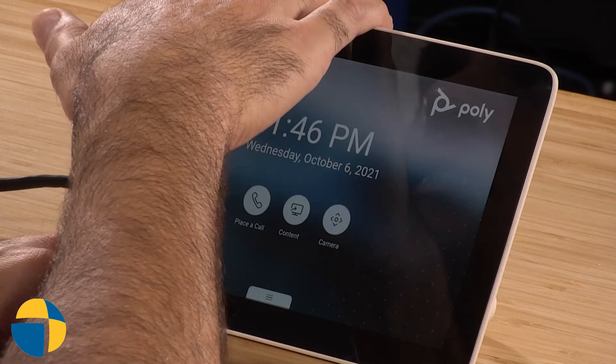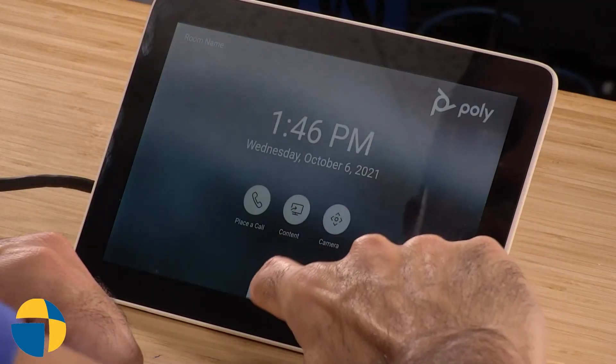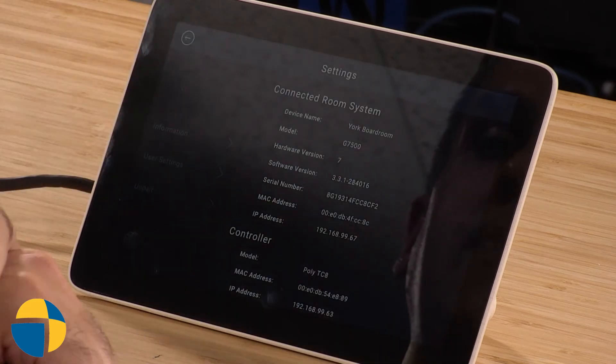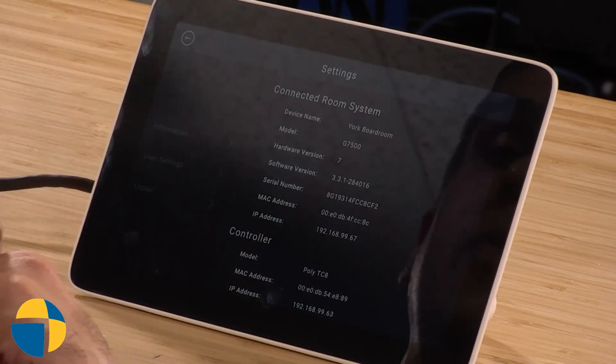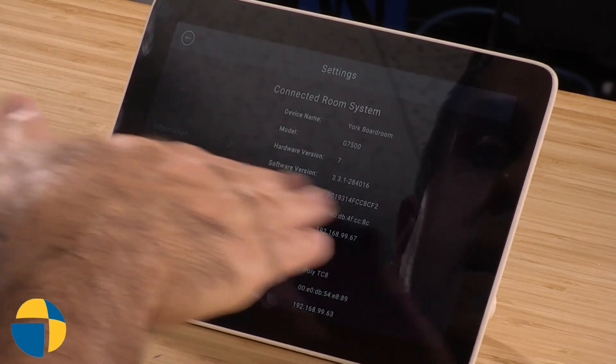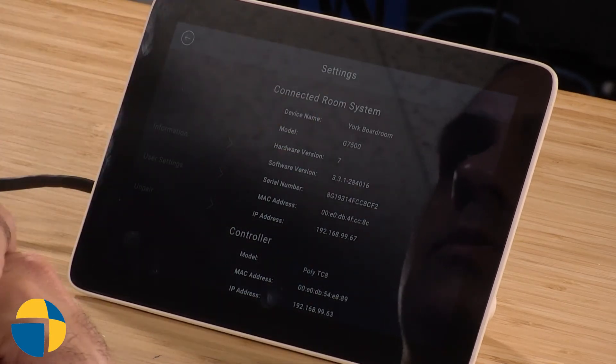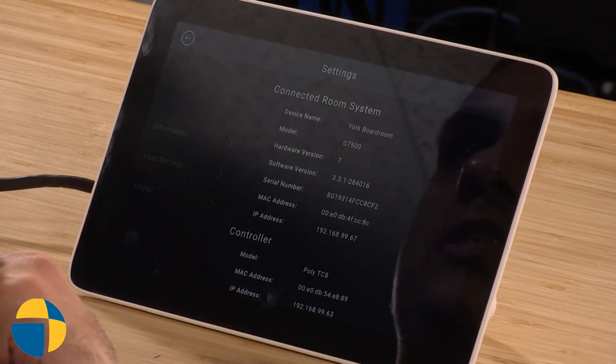Now we're going to look at yet another method to find your serial number of the G7500 video conference unit. This one assumes that you have your TC8 as your control unit paired with the G7500. I can use the touch controller itself to find that serial number. I'm in Poly mode, so I'm going to swipe up to get the settings menu. When I bring up that settings menu, it's going to show me the G7500 that it's paired with and gives me the serial number right on screen — a really simple way to find it if you're using the TC8 controller.